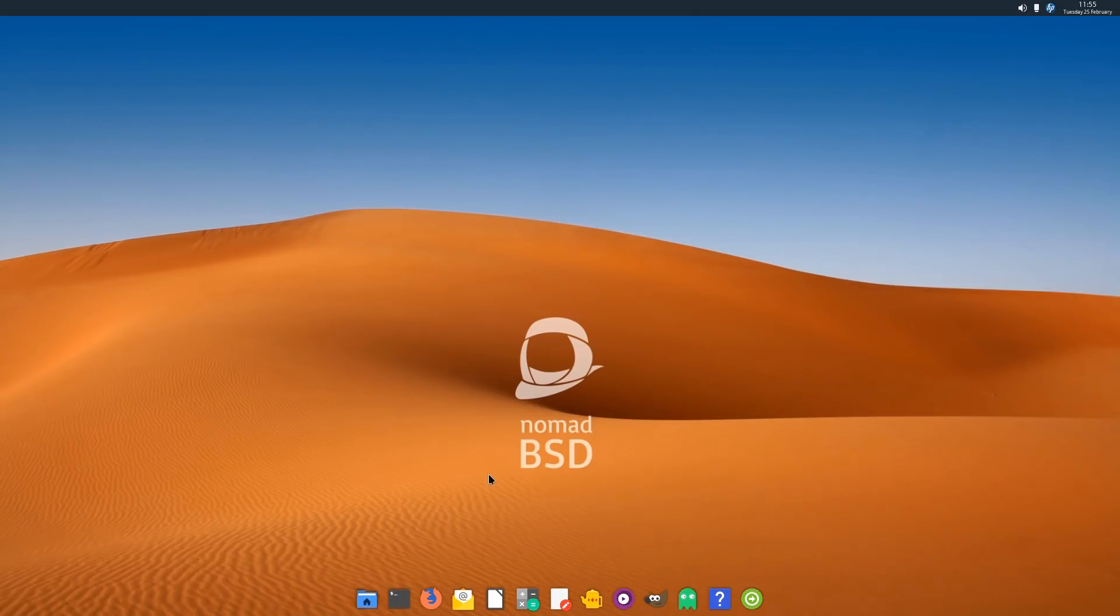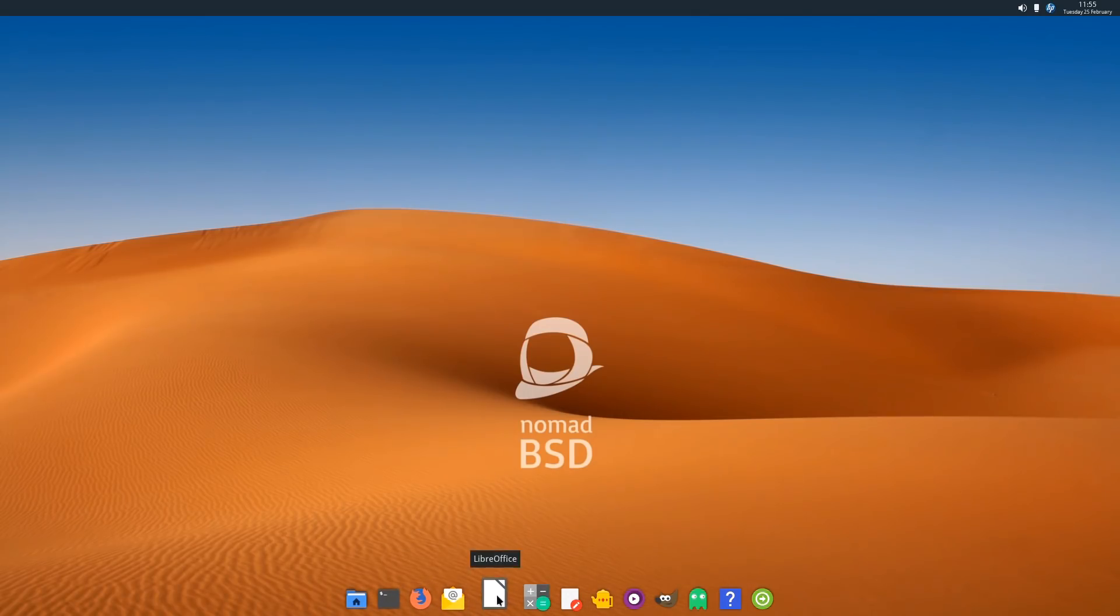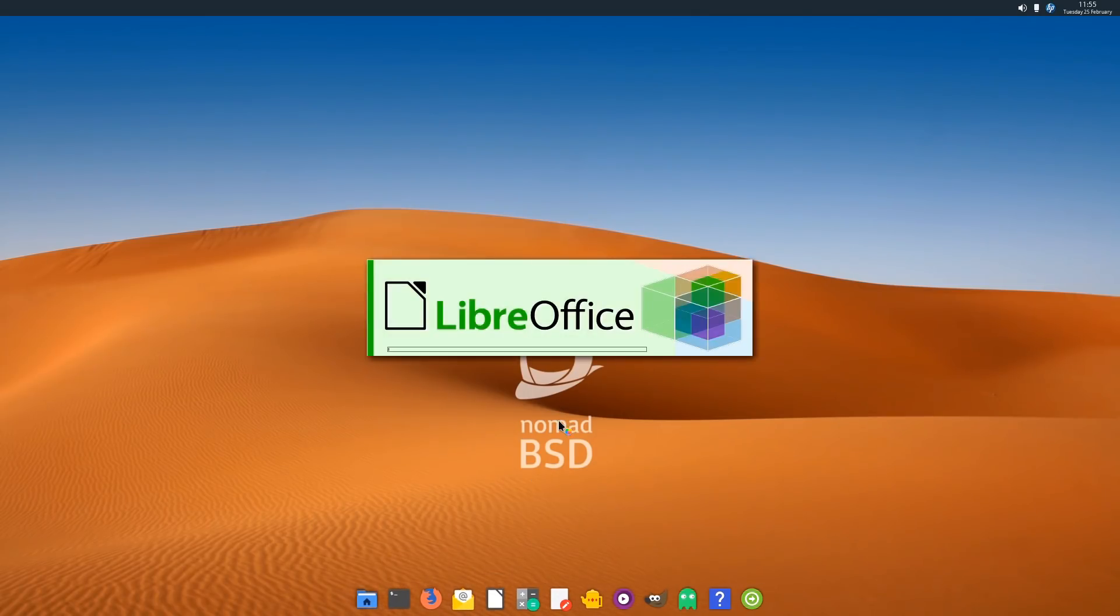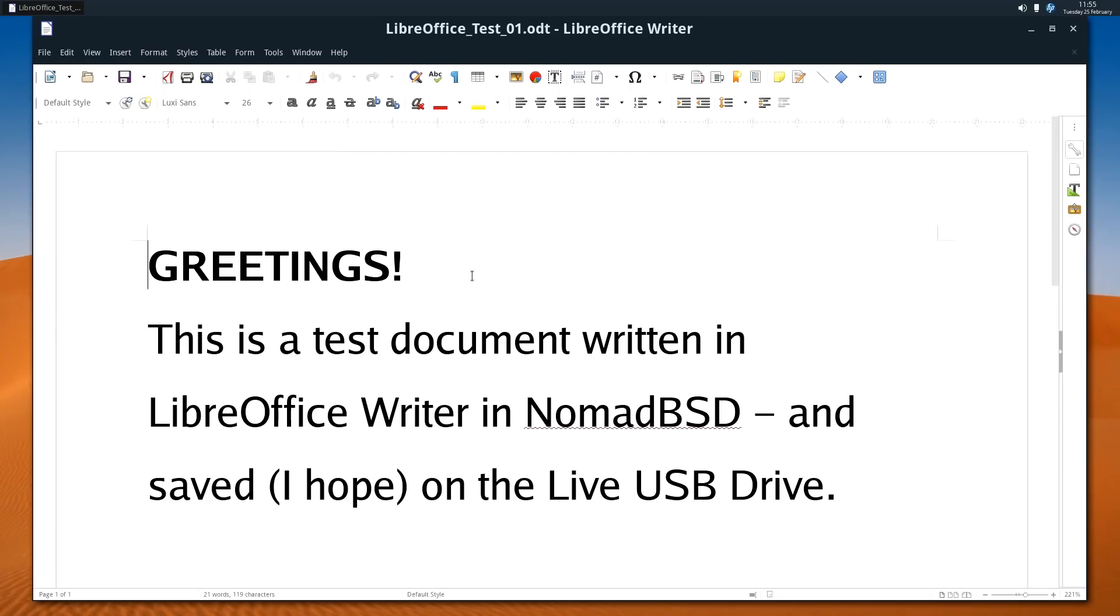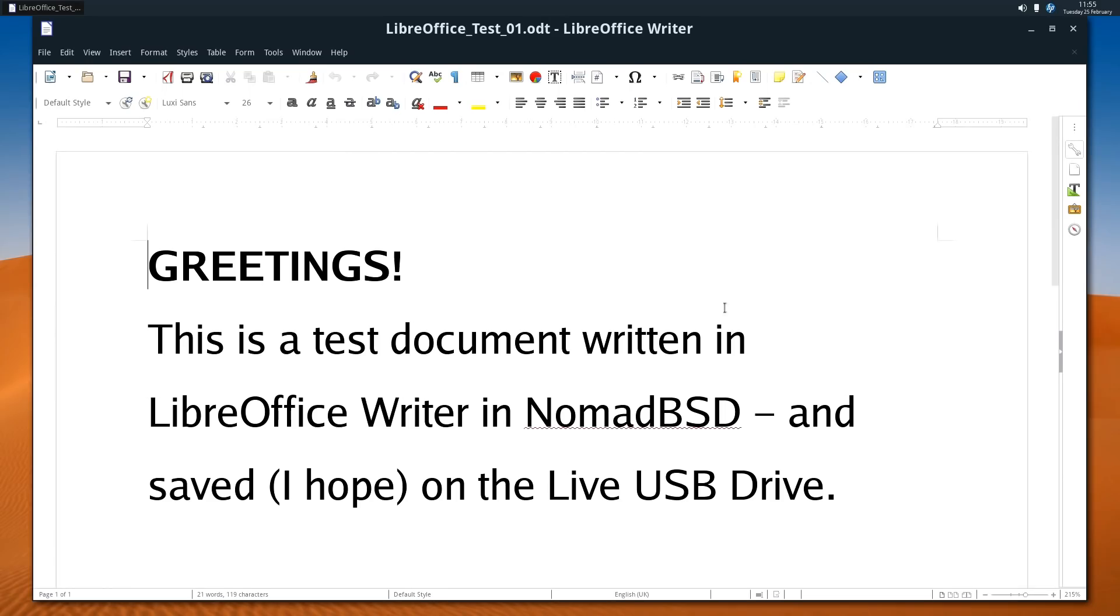We've also got an email package. I've not set that up. We've got LibreOffice. I have to run LibreOffice. I think it's the law to show LibreOffice in any test of any operating system. I've got a test document there, which I've saved on the drive. You see, persistence works on this system. You can save your files and come back to it by just booting up again from the live USB drive.